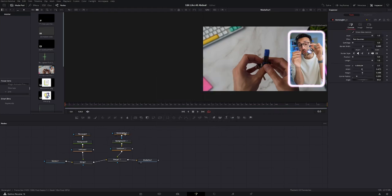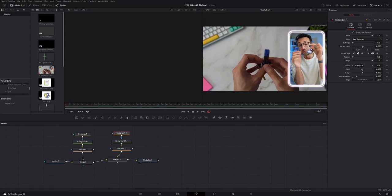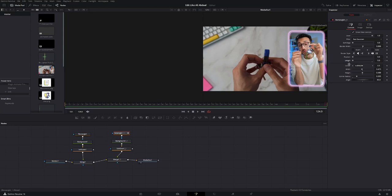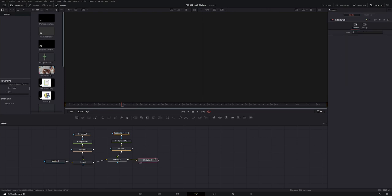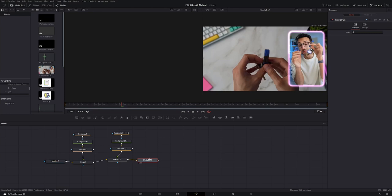And now go to the rectangle mask, go to the first frame of your video, create a keyframe on length, and drag it down to zero. Then go to the last frame and drag it down all the way up to one. And then you're just going to lower down the level, go to like somewhere around 0.6. And this is what you should get.